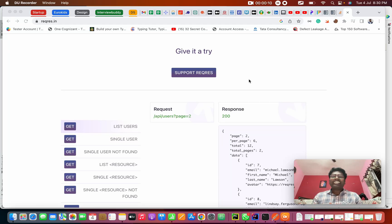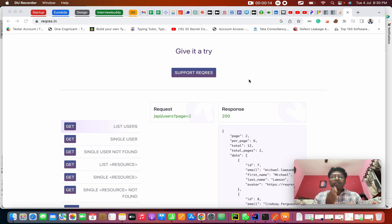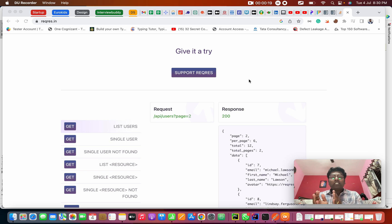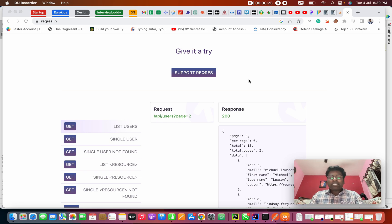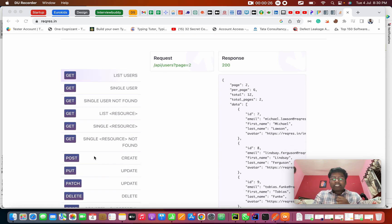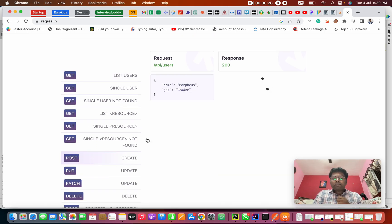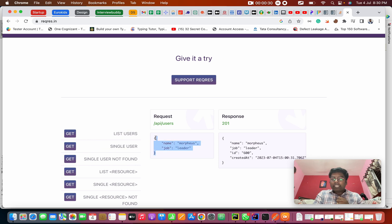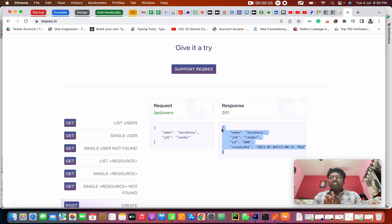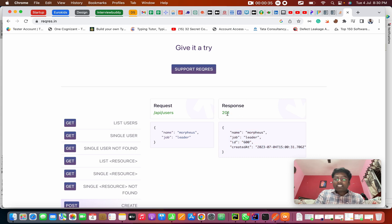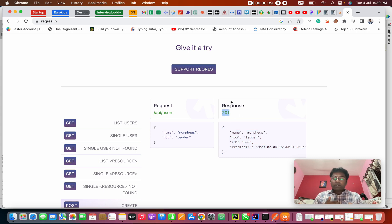Hello everyone, this is Prashant here, welcome to my channel. We are in a Python requests API automation series. Today we are going to see the POST request and how to pass the payload in a JSON file to the script. When passing a payload like name and job, this will be included in the database and it will give a response code of 201. 201 is the status code used for creation successfully.